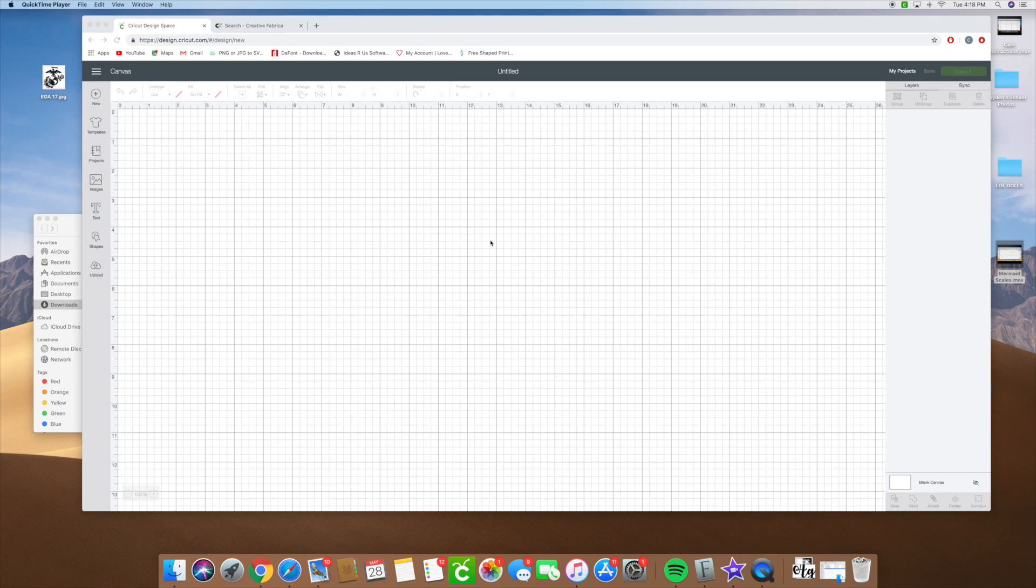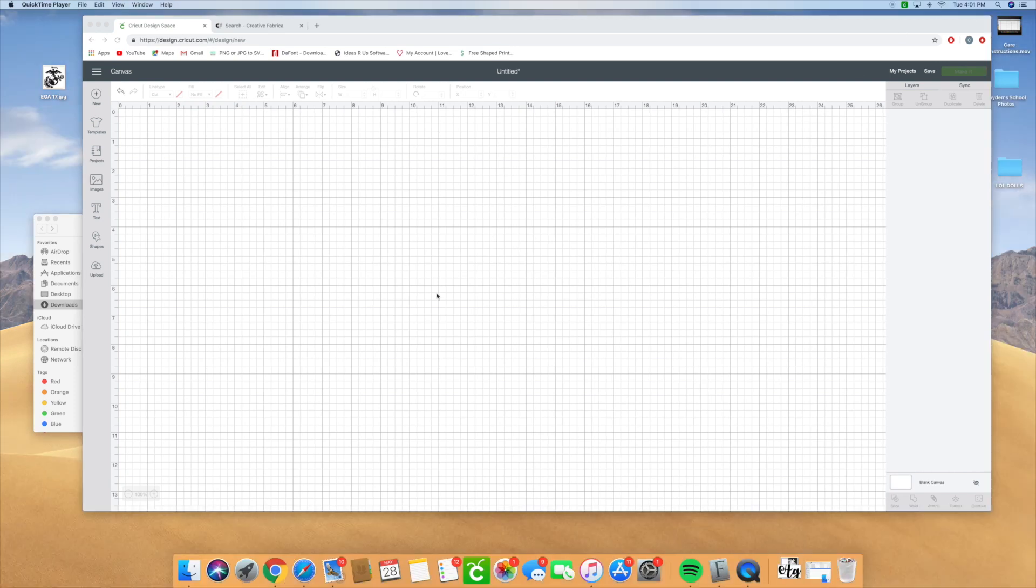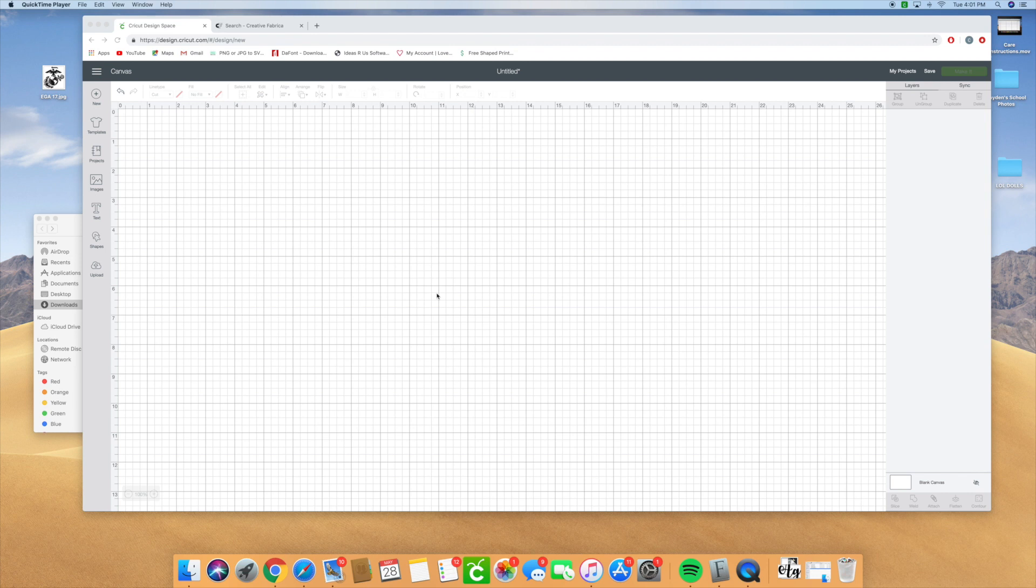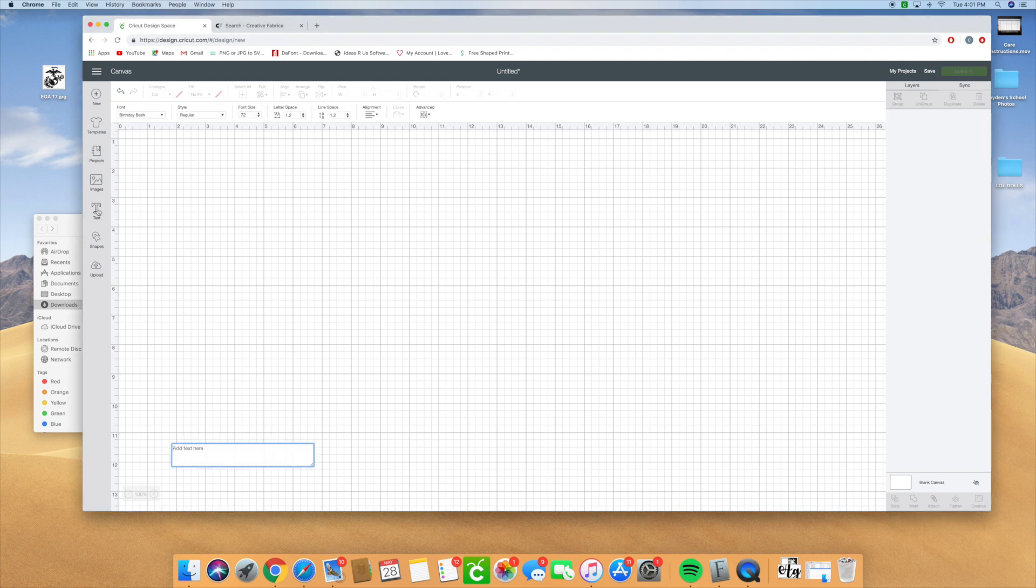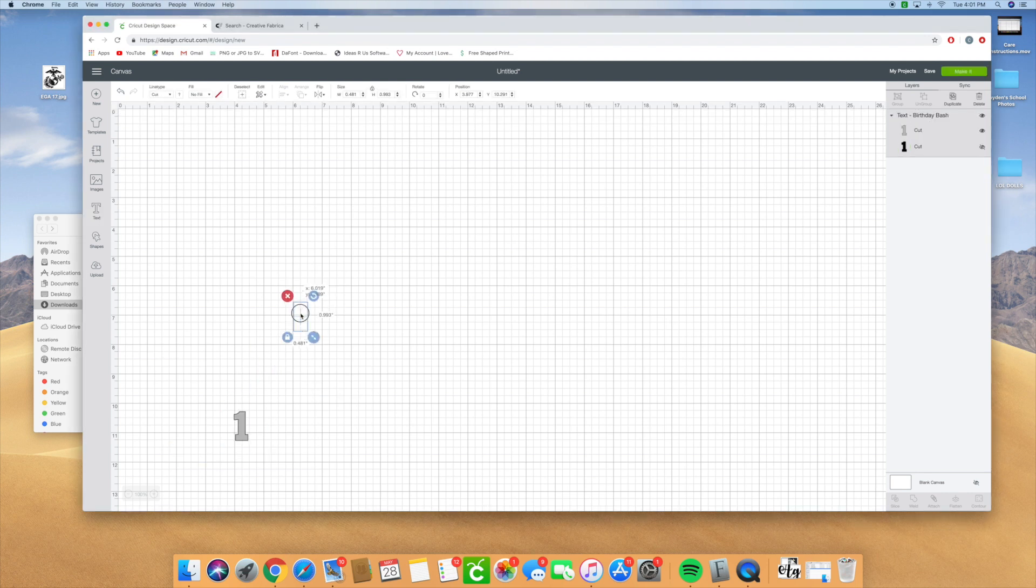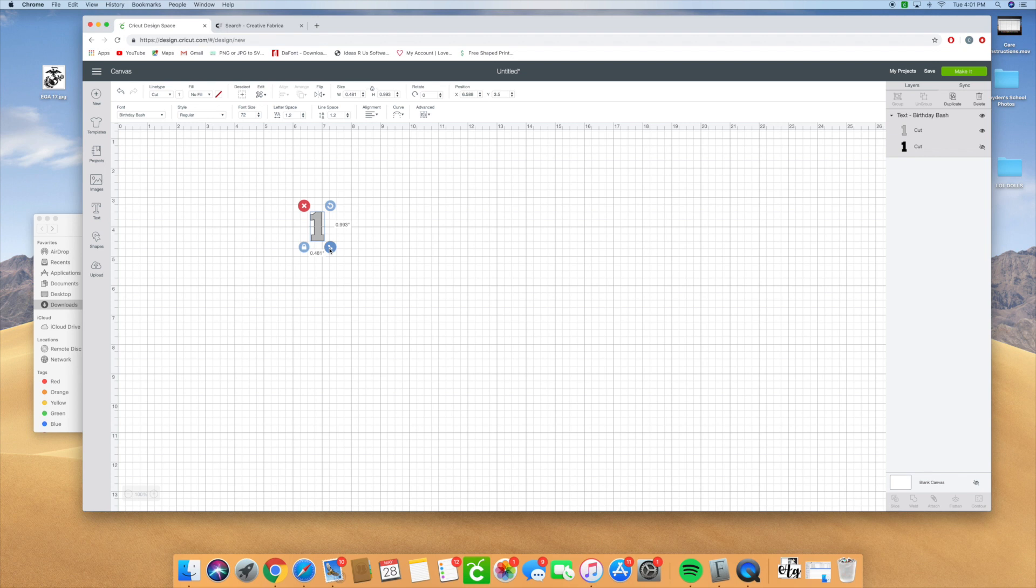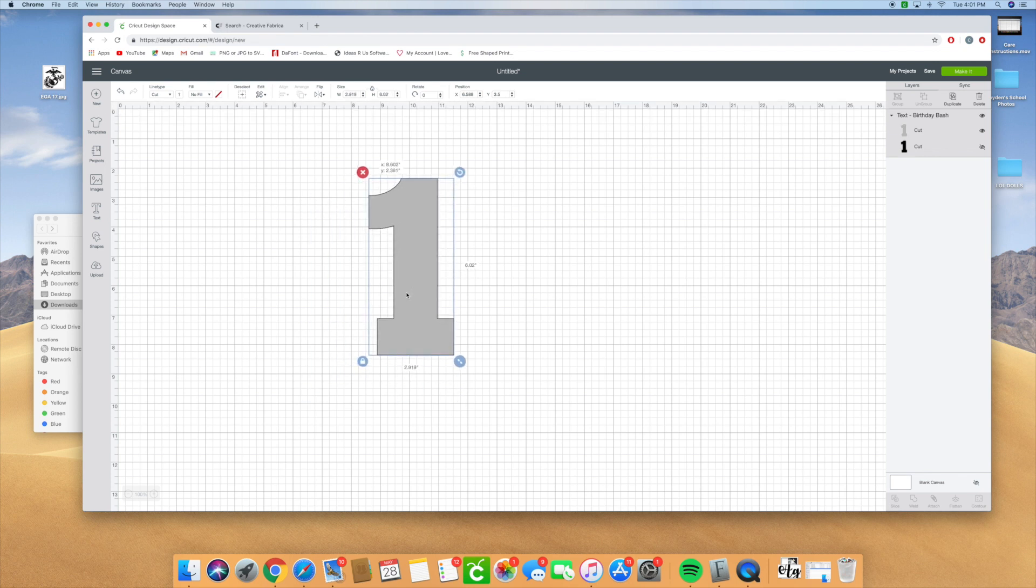Hey guys, how are you doing? Good to see you guys. So today we're going to go over how to make a mermaid pattern on a number. The most popular number is one, so we're going to type in one. I like to use the font Birthday Bash that's available on Design Space because it's a thick one font.